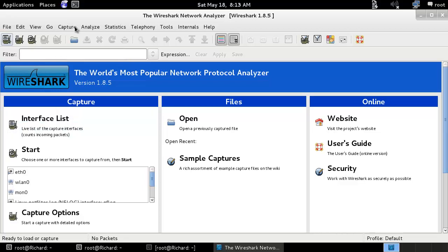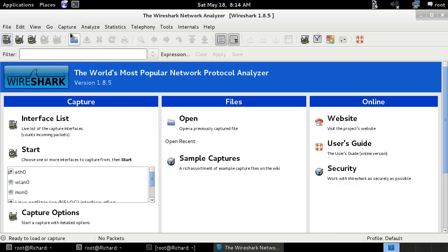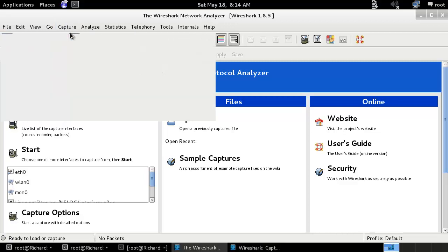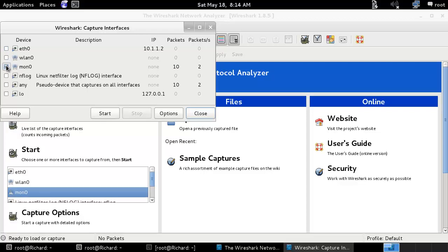When you go to Wireshark you can see the interfaces. You can see LAN, WAN, and MONZUWA. You can select MONZUWA and click on Start.